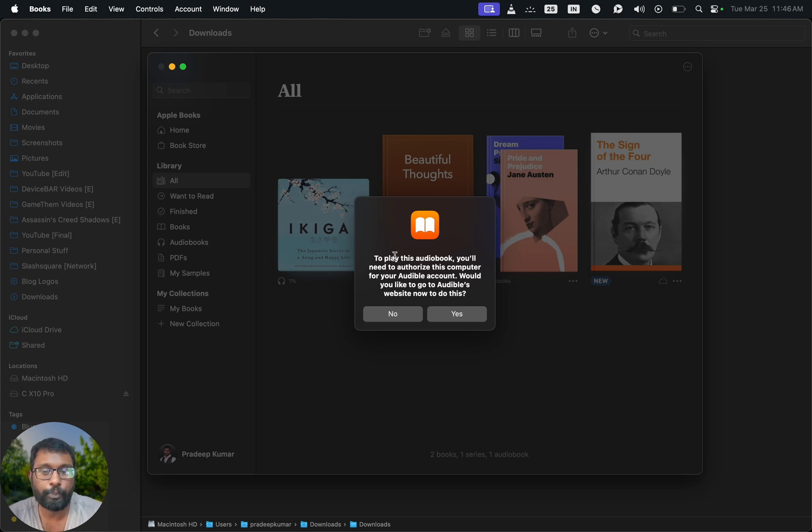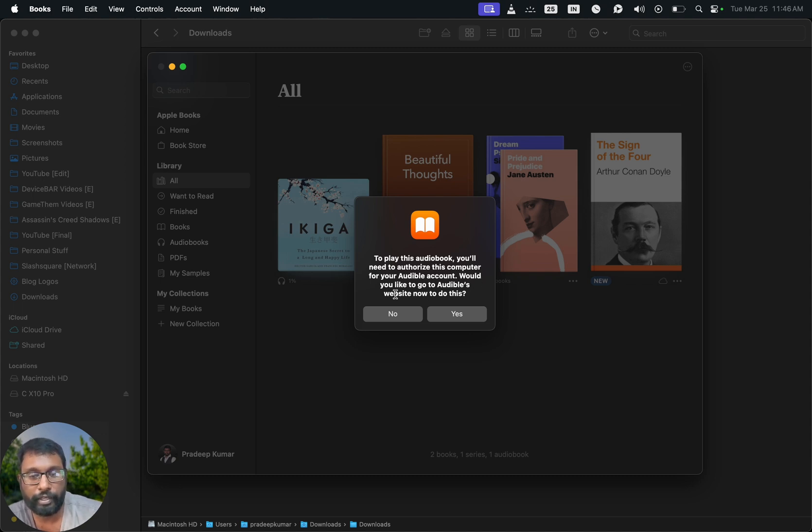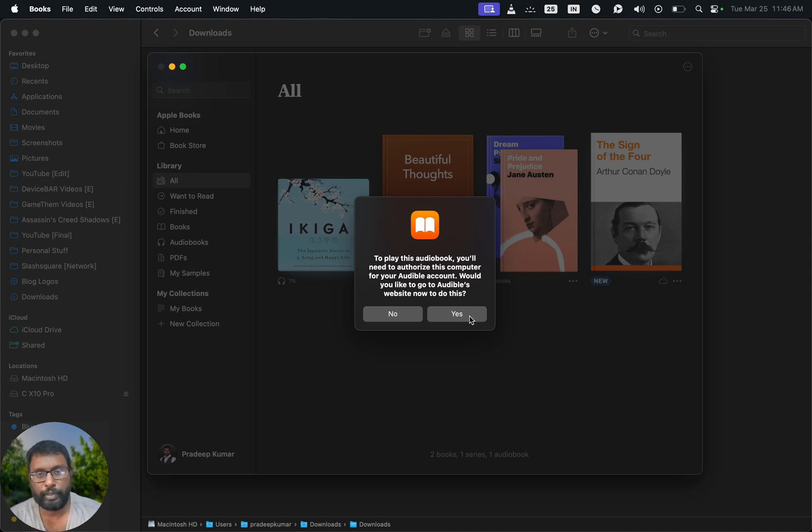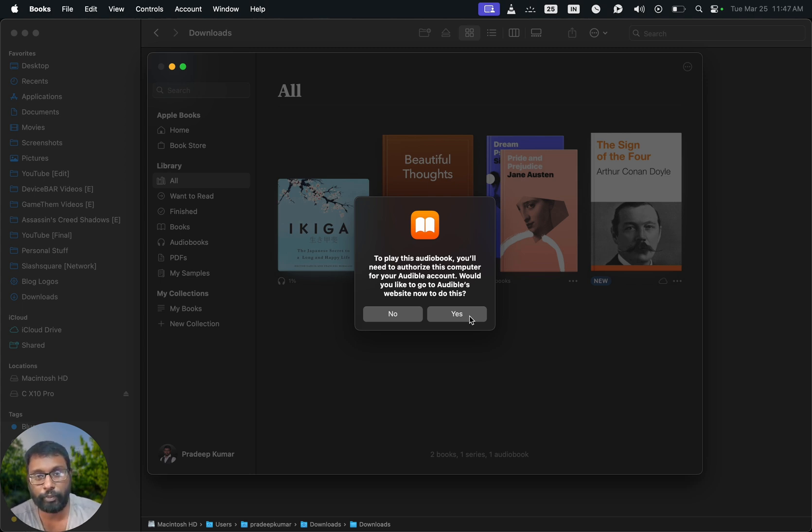You will get this popup: 'To play this audiobook, you will need to authorize this computer for your Audible account. Would you like to go to the Audible website now to do this?' We can select Yes. Some people said Firefox and Chrome browsers are having some issues regarding this, so we can set the default browser to Safari and then select Yes.